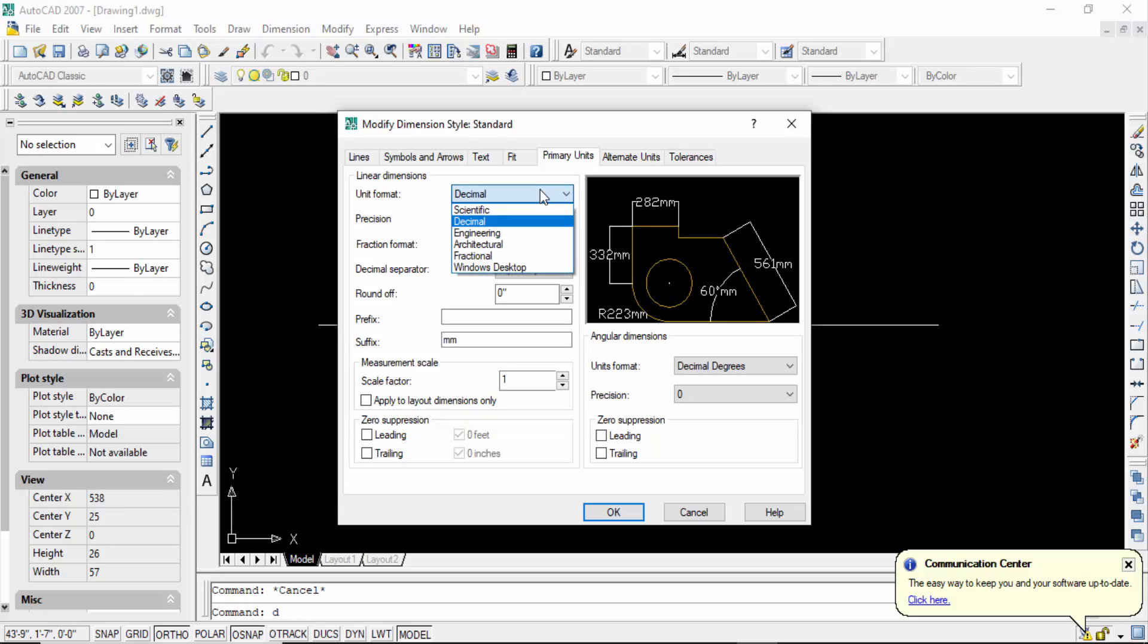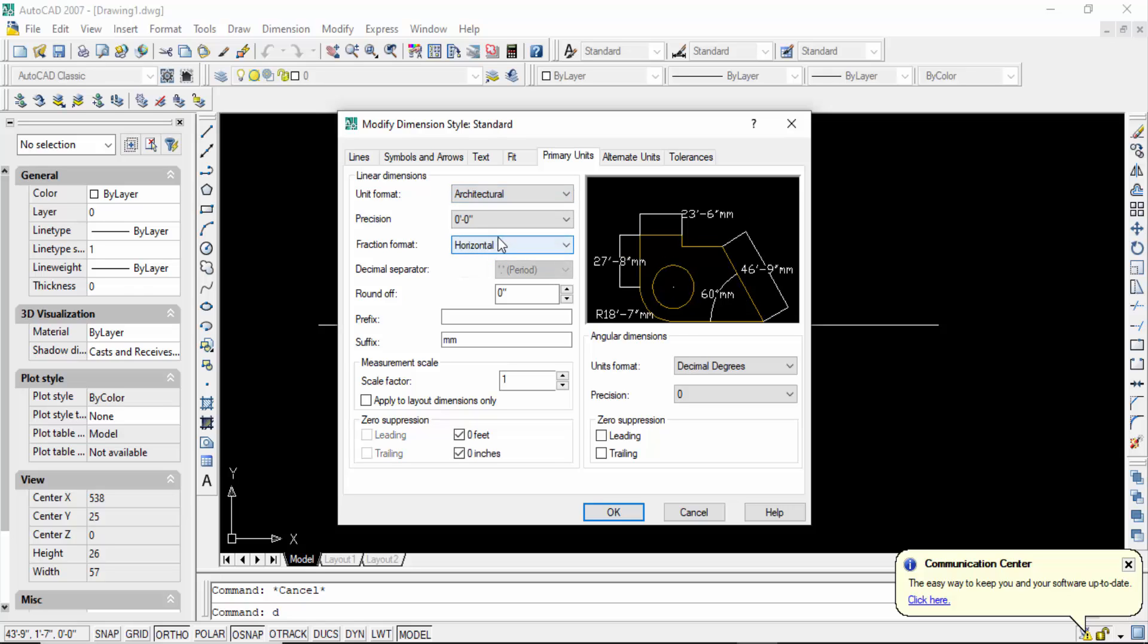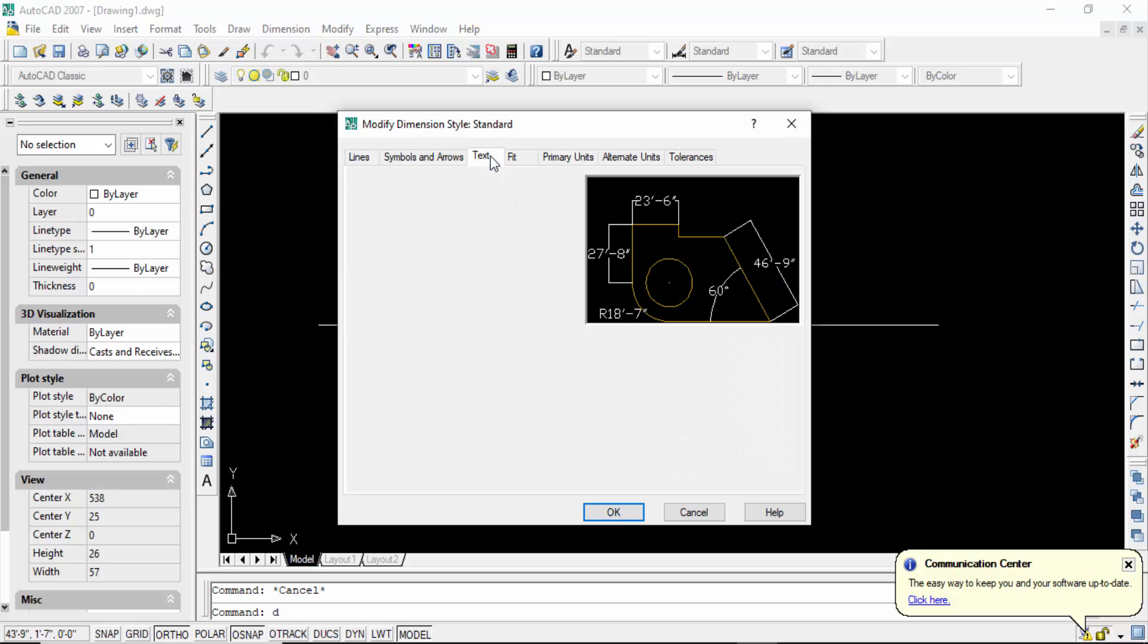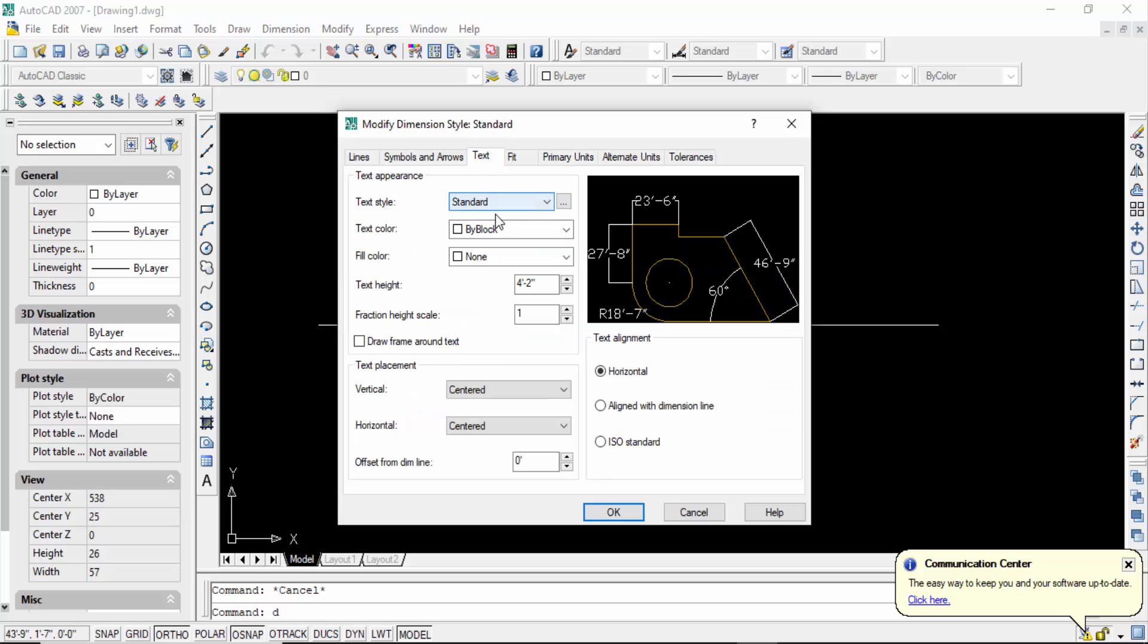Precision 0 feet 0 inch, and then go to here the suffix and you have to change this suffix. And go to the text and change the text height. I change it in 6 inches. And now you have to go in symbol and arrows.